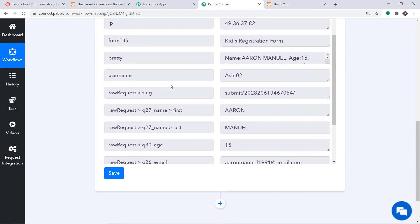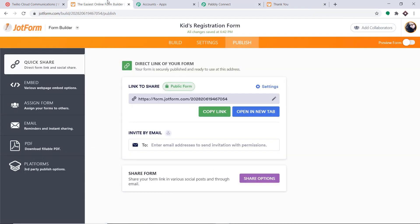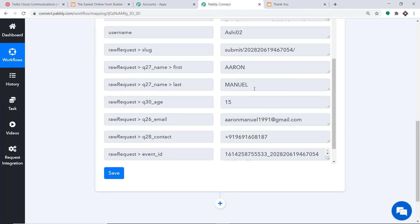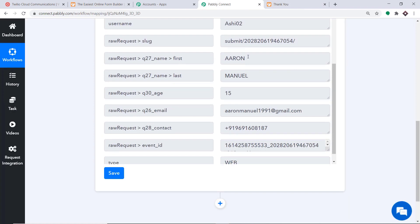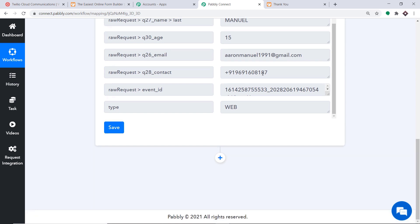The data captured includes the username Ashi, respondent's first name, last name, age, email AaronManuel1991@gmail.com, and the contact number. We have to send an SMS to this contact number. To send the SMS, we are going to use Twilio. Click the plus button to open the action window. In Choose App, select Twilio. In the action event, select Send SMS Message.